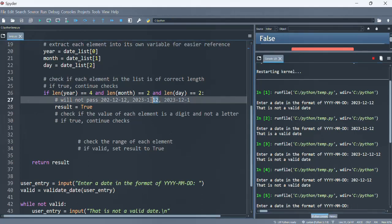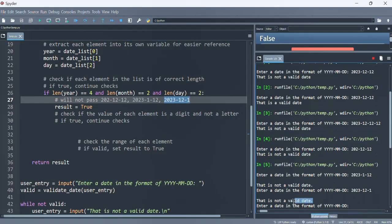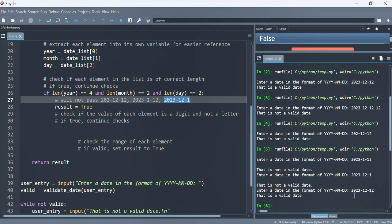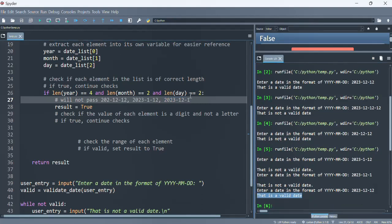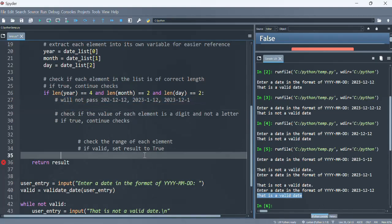Let's run this again. Putting a one-digit value for the month gives 'not a valid date.' A one-digit value for the day is also 'not a valid date.' Let's make it happy — using a proper date, that's okay. That check is working correctly.